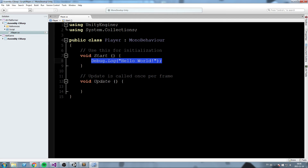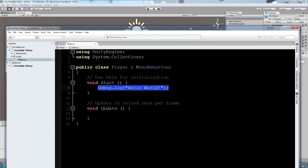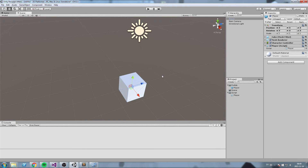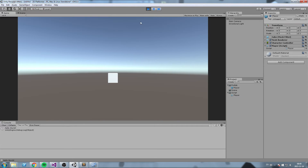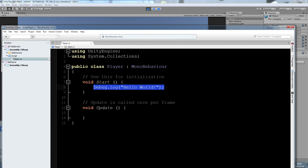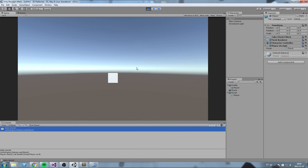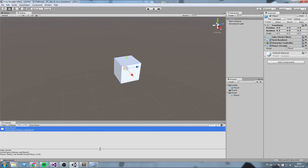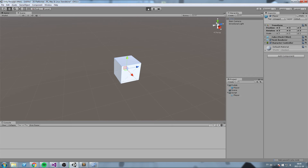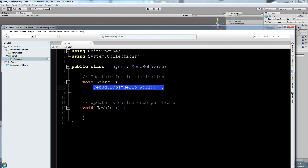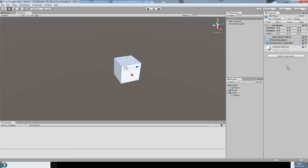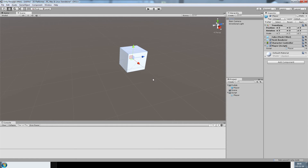When we press Play, the console prints 'Hello World' because the player is initialized. If we remove the Player script component and press Play, nothing appears — the instruction isn't run. The script must exist somewhere in the scene to execute.